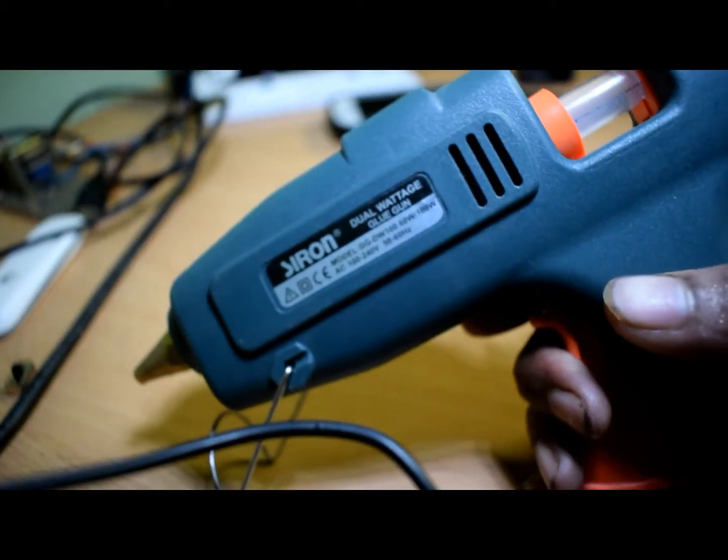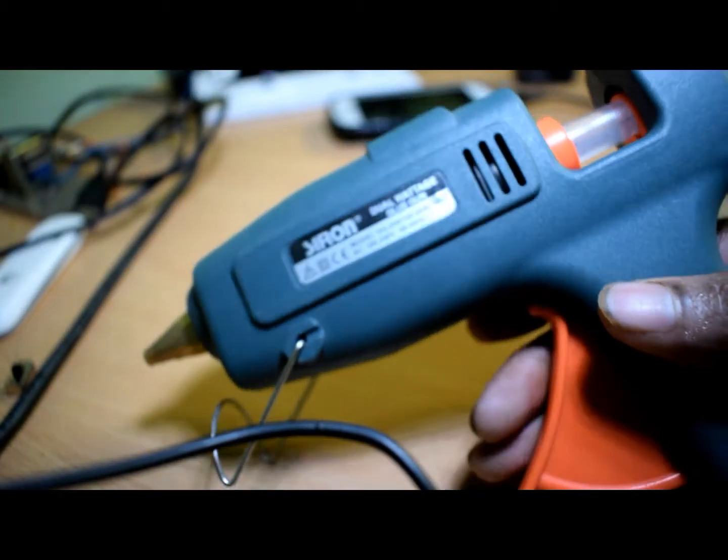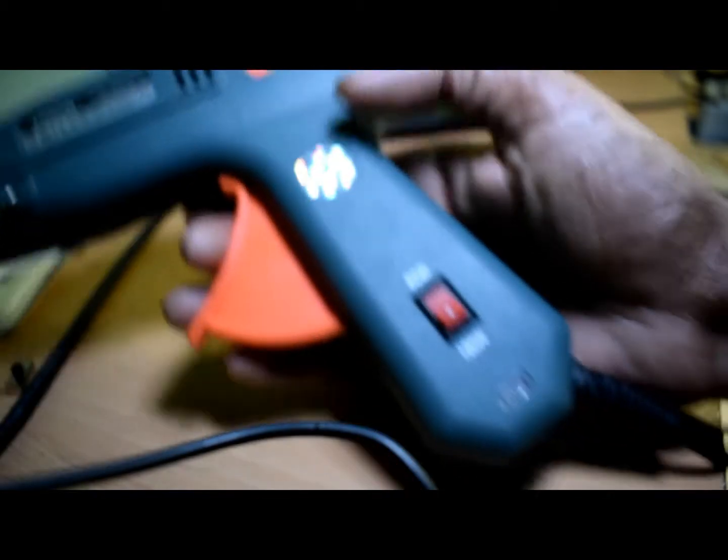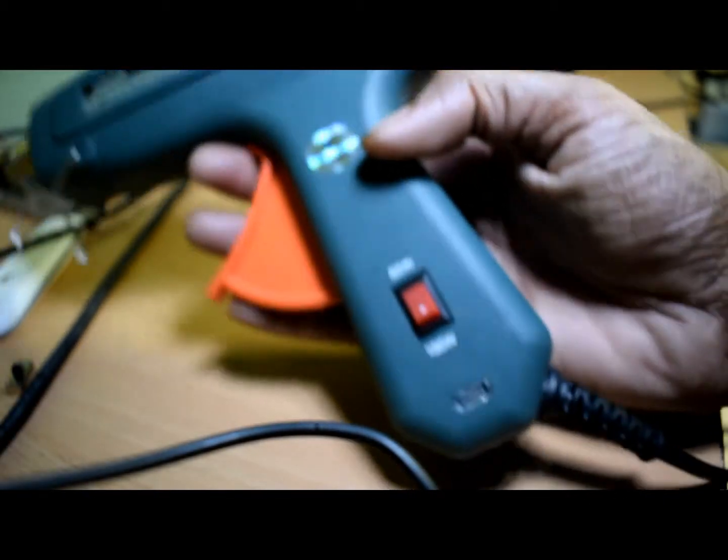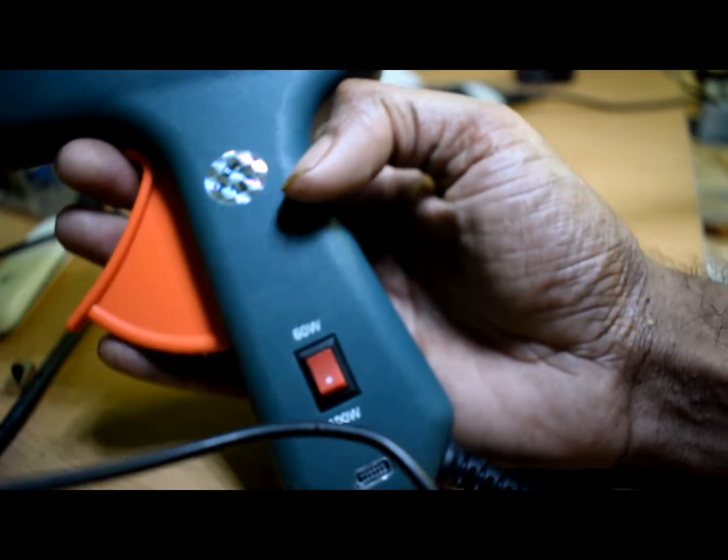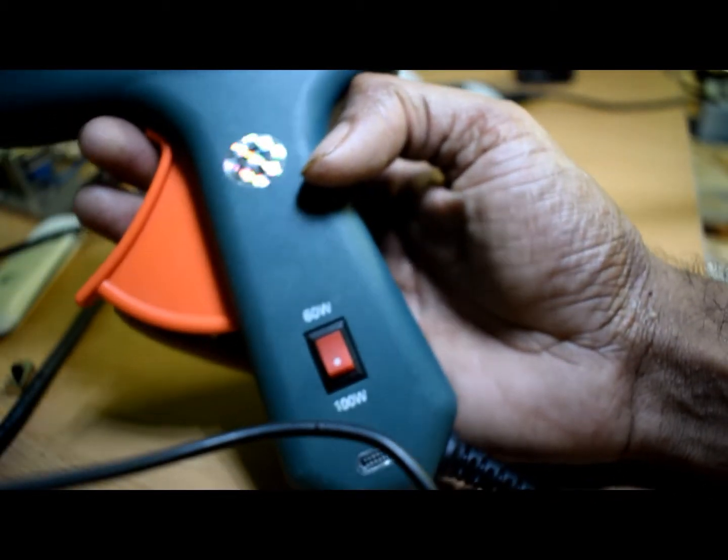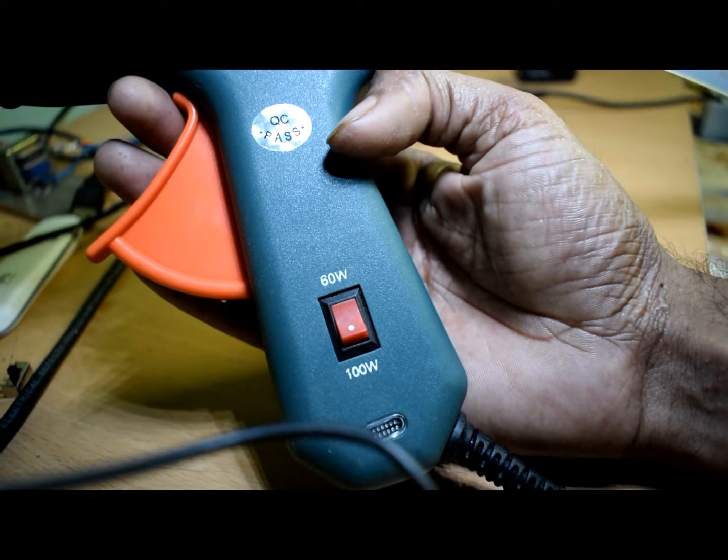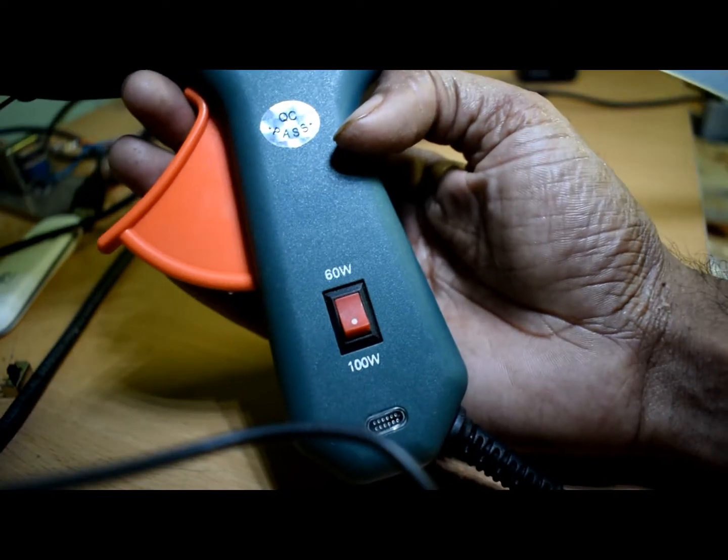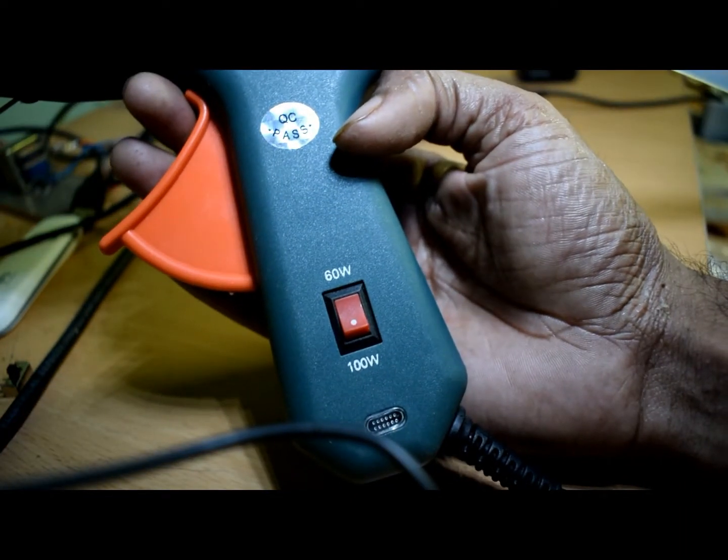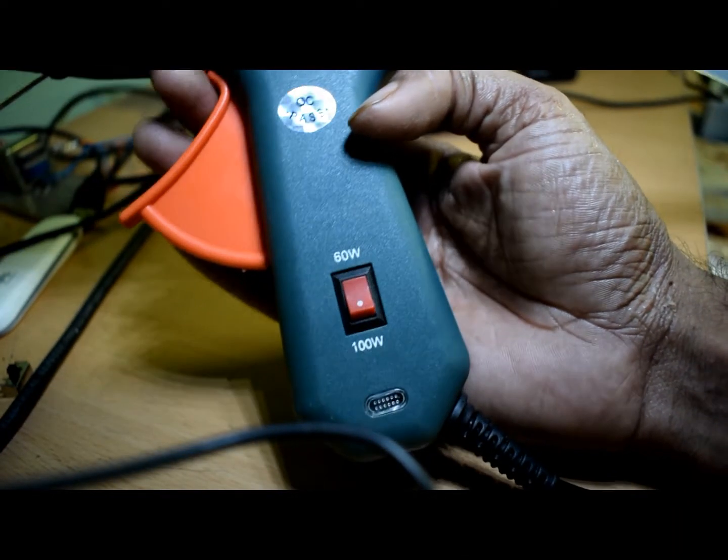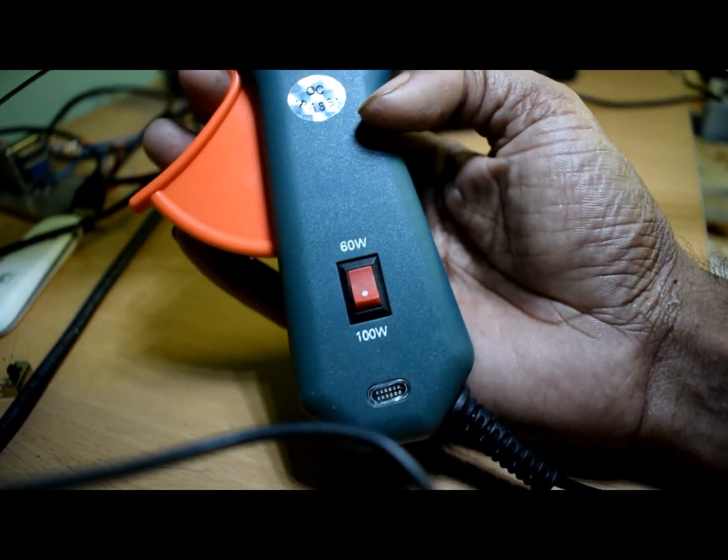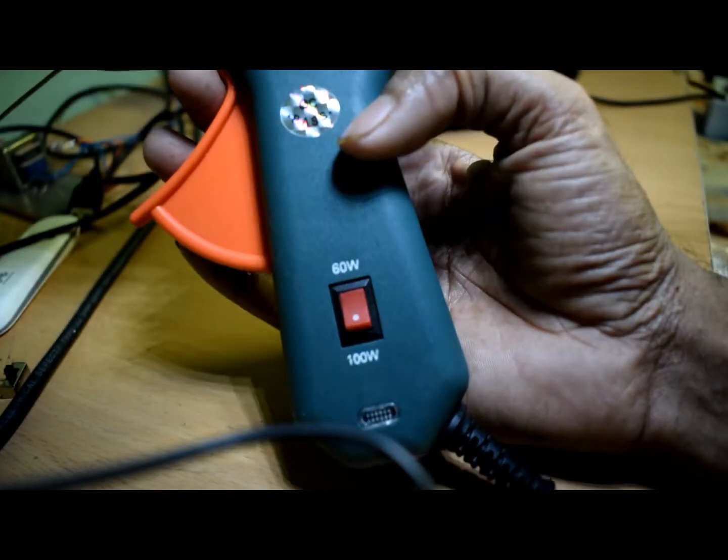One of the best glue guns I have ever seen. Low cost, around 600 to 700 rupees. It is cheap and best.